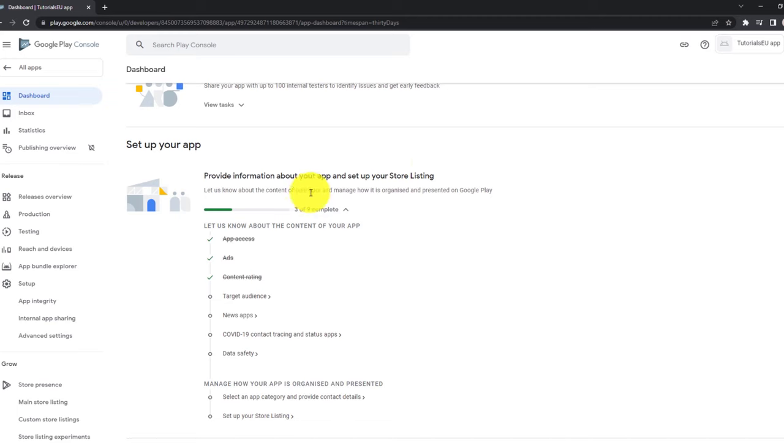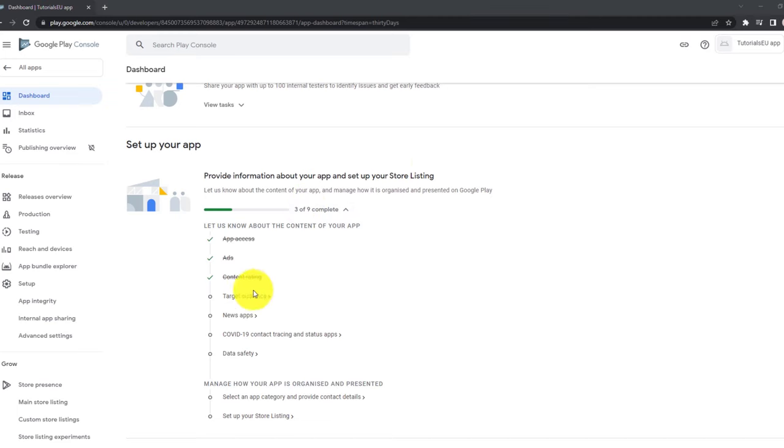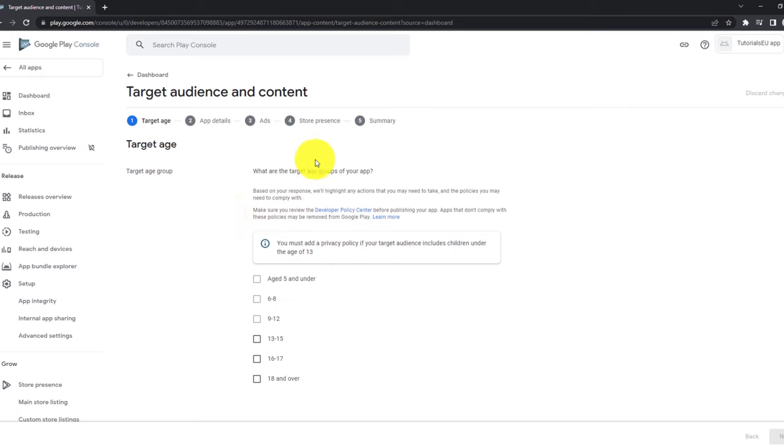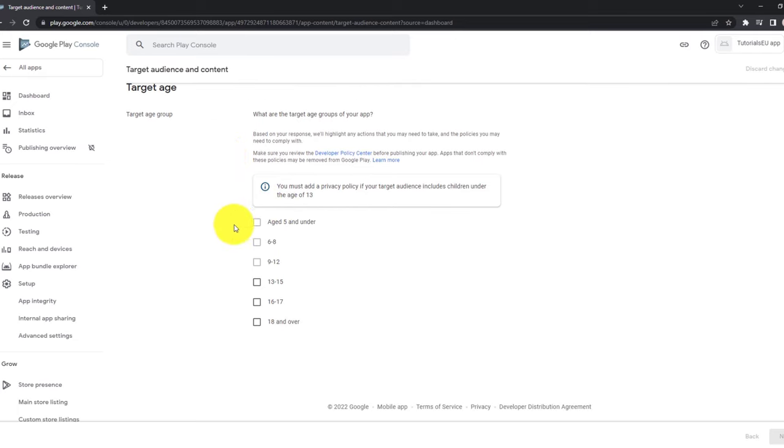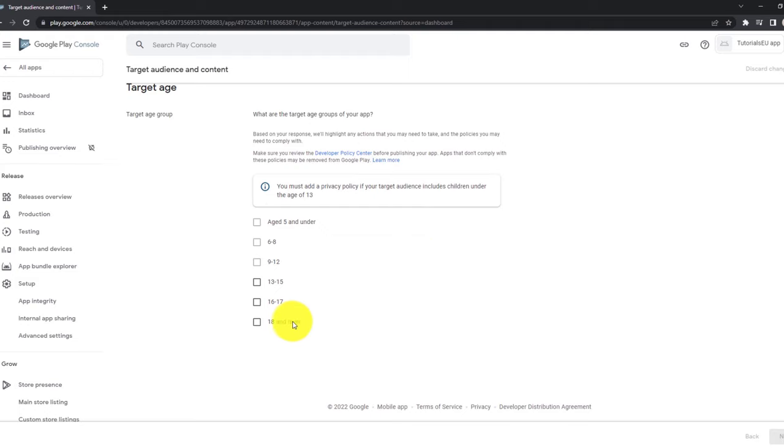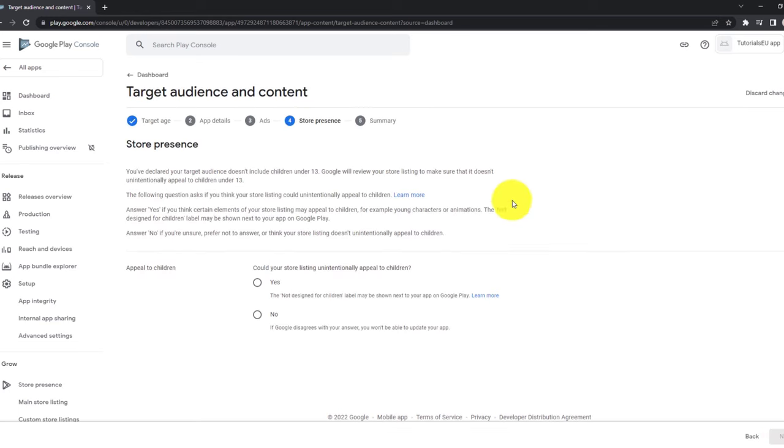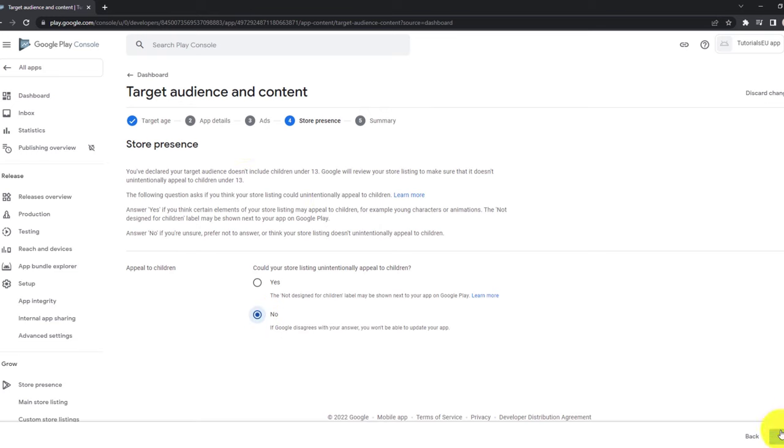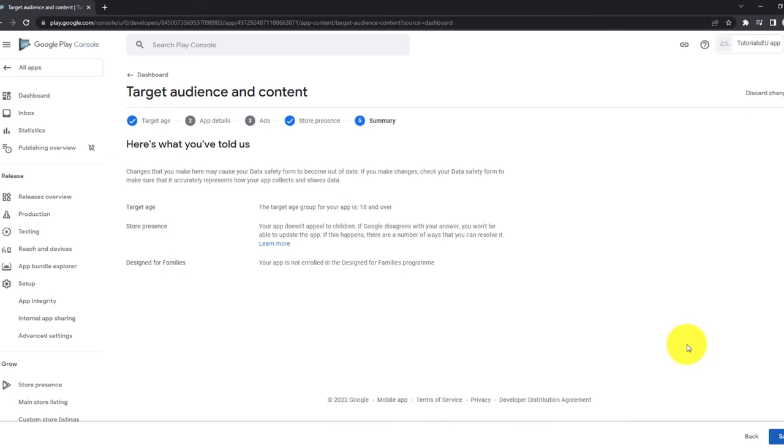You can now see that we have three of nine complete. Now let's move on and click on target audience. We can set a target age and we have a range from under five to over 18. So one important key information is that if our application is targeting a group with an age below 13, then we need to provide a specific privacy policy later on. So for now, let's assume that our application is targeting a group with the age at 18 or above. So select 18 and over and click next. Now you can go through this, but this is pretty simple. So could your application unintentionally appeal to children? For most of the cases, this is simply no. But you can read it here. It's described what it in detail means. Now click on next. Then you have your summary here. And if this fits your information, then click on save.